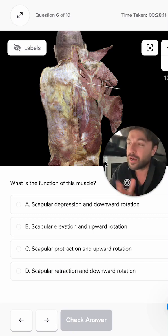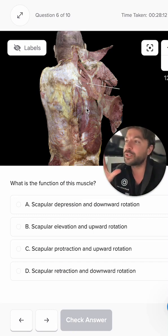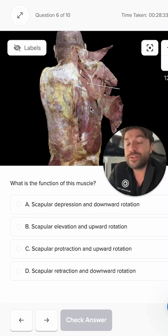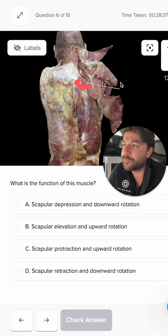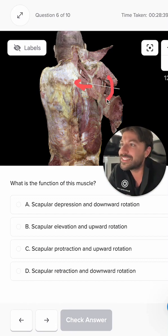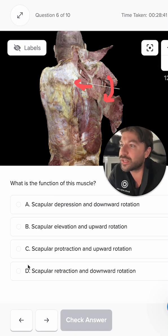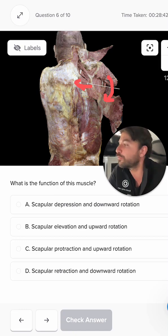Now what are the functions of the rhomboid major? When the muscle contracts, it's going to retract the scapula. It's also going to perform downward rotation of the scapula.